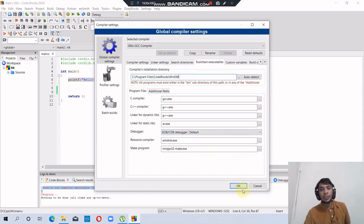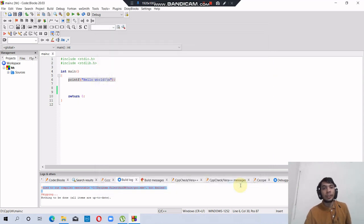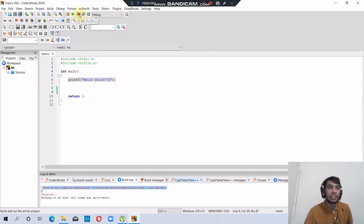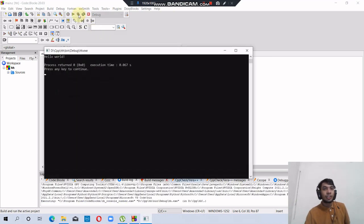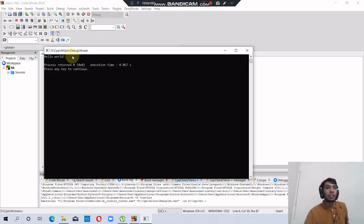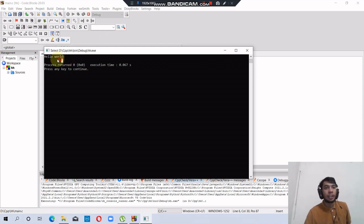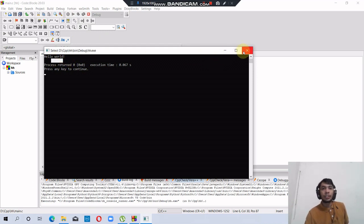Then click OK. Now running the code again. It got the compiler and prints 'Hello World.' Thank you.